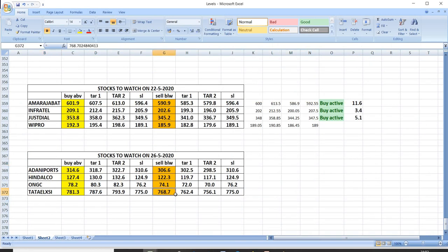Stocks to watch on 26-5: Adani Ports, Hindalco, ONGC and Tata LXC. You can watch these stocks and trade safely.